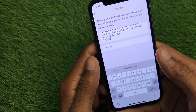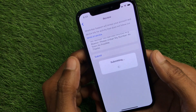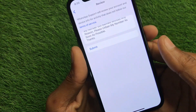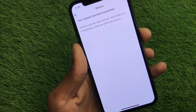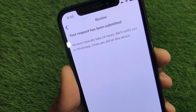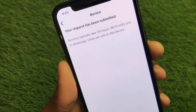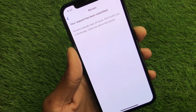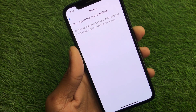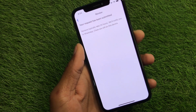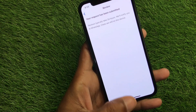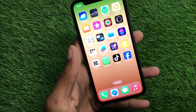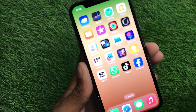After writing this, you simply have to submit your appeal and wait for 24 hours. Within 24 hours they will respond to you, your problem will be fixed, and your account will be unblocked.